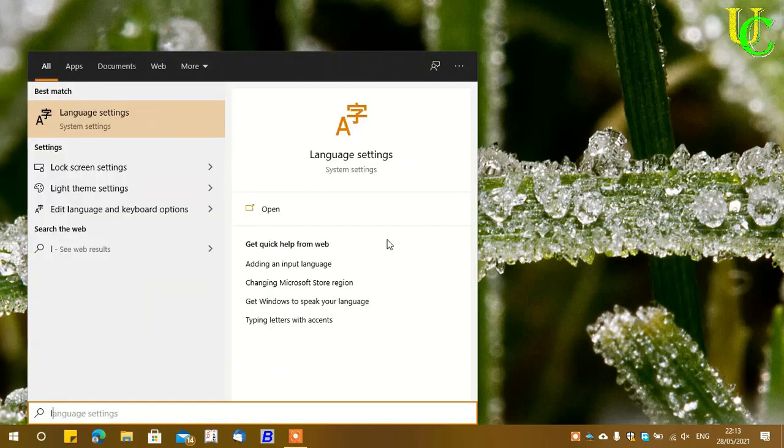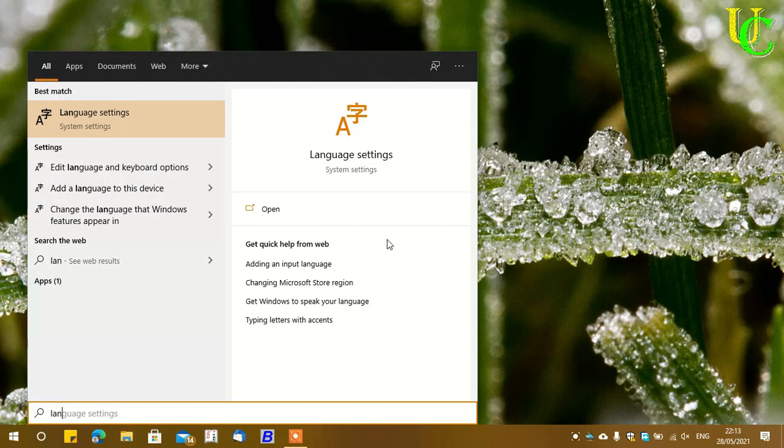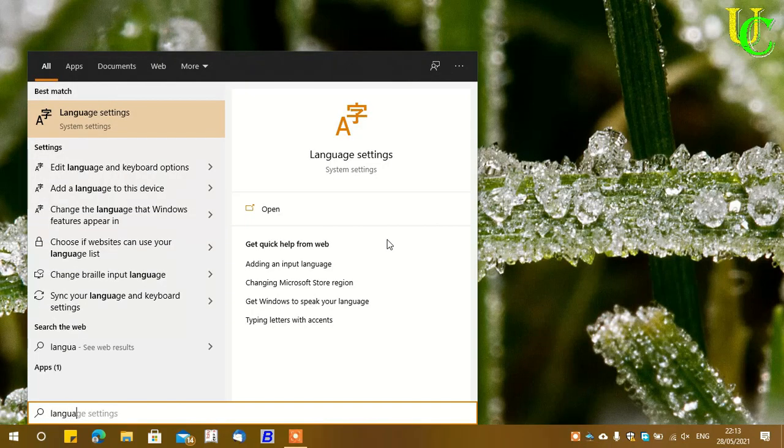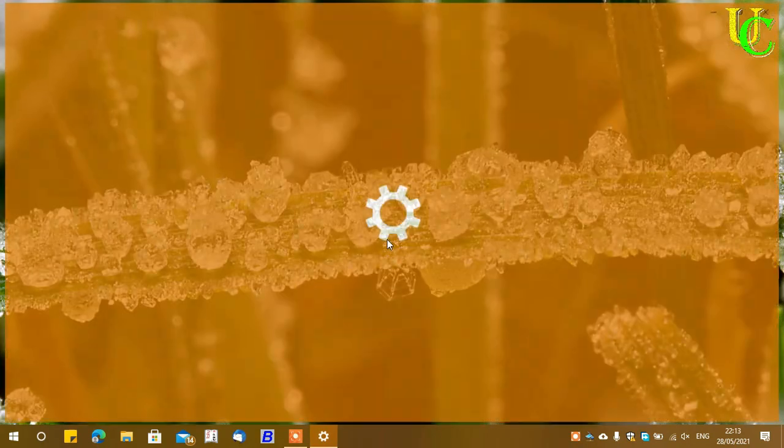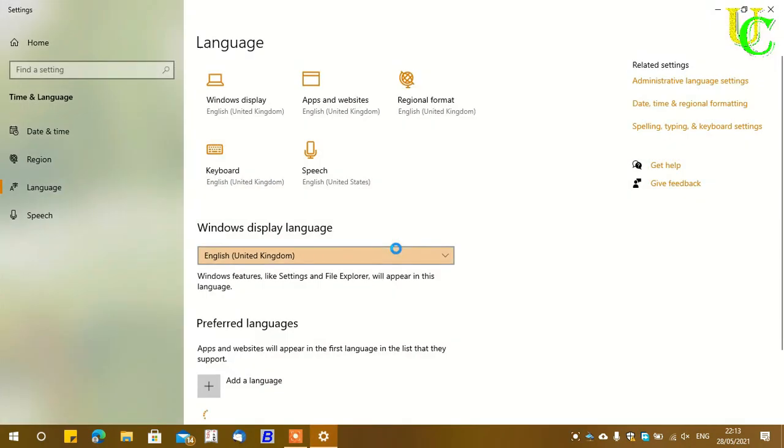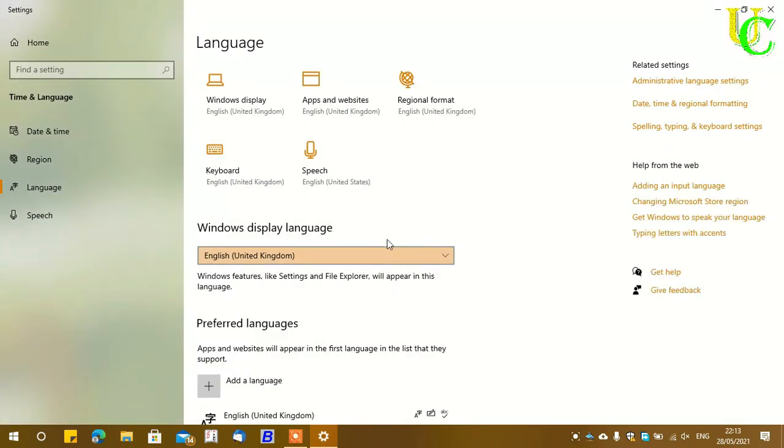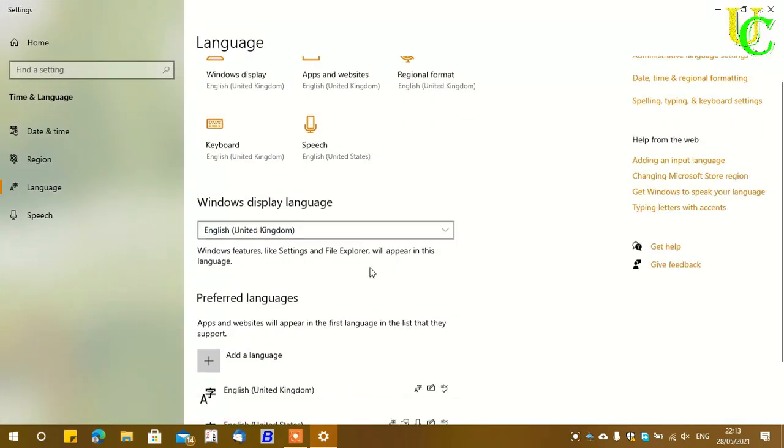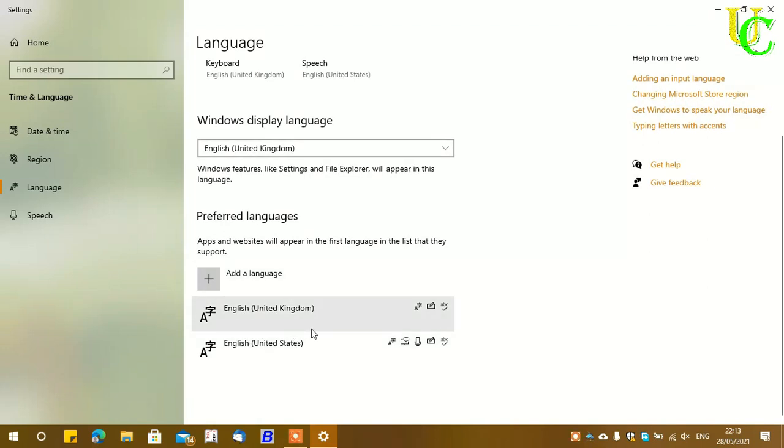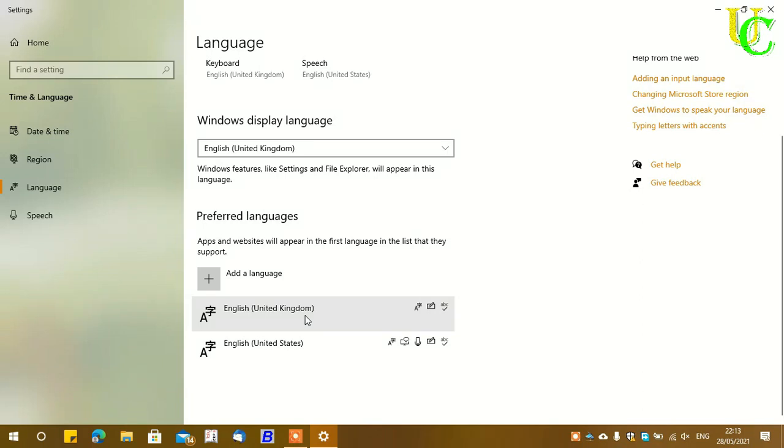Press the Windows key, search for language settings, and press Enter. You can check the list of languages here. English US and UK versions are installed. You must have only one in your list.